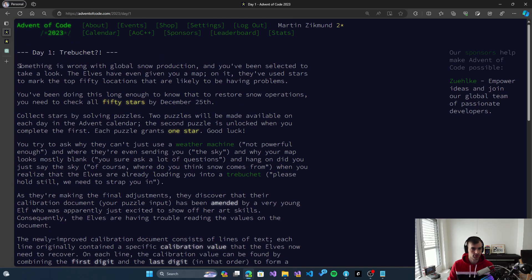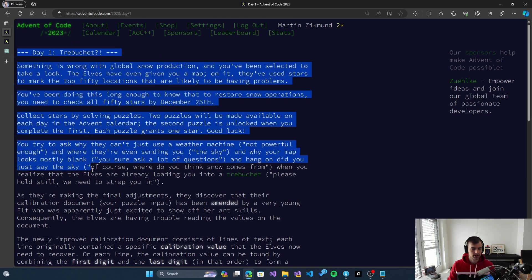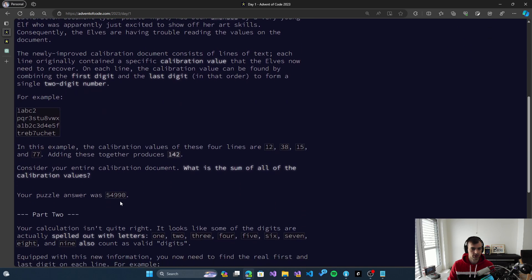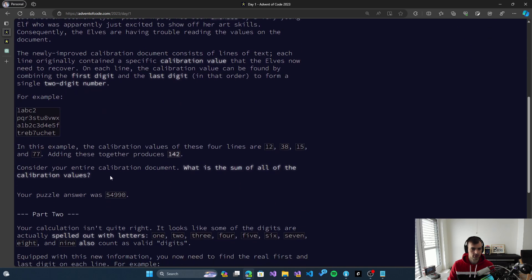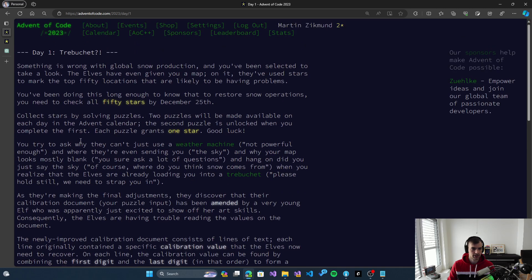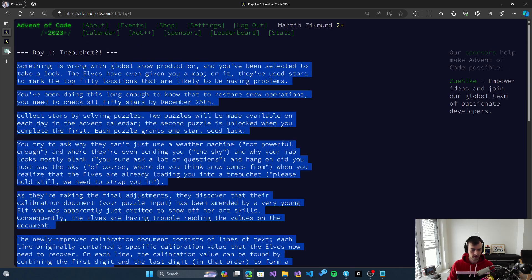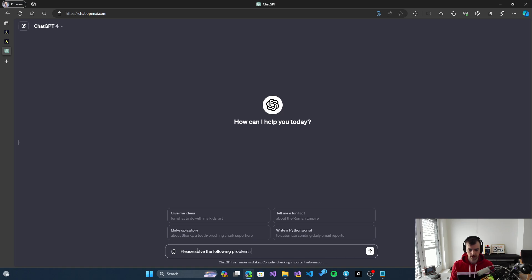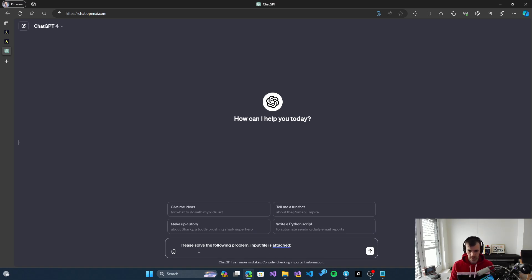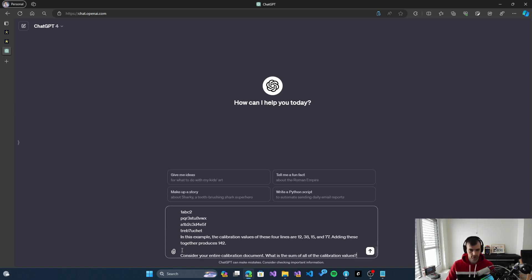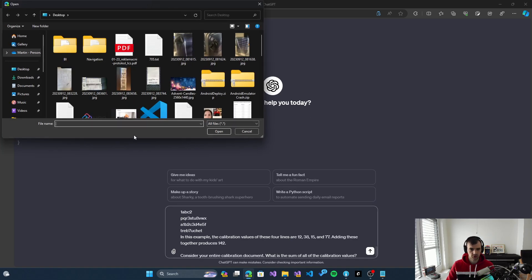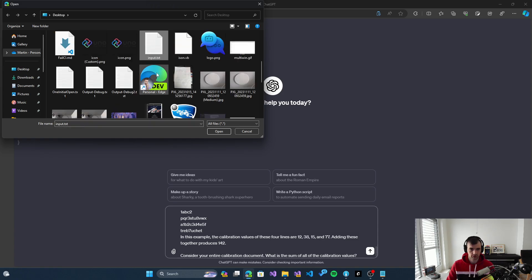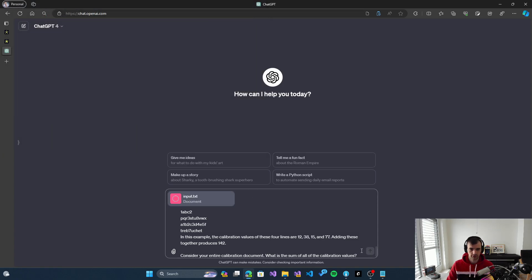Let's take the problem here, copy it, and say 'please solve the following problem, input file is attached.' Now I input the file and let's see what happens.